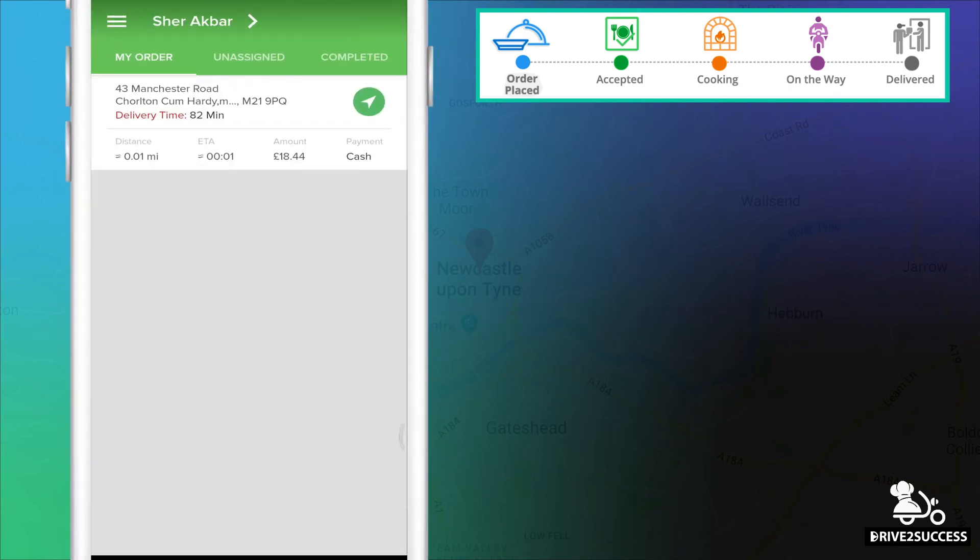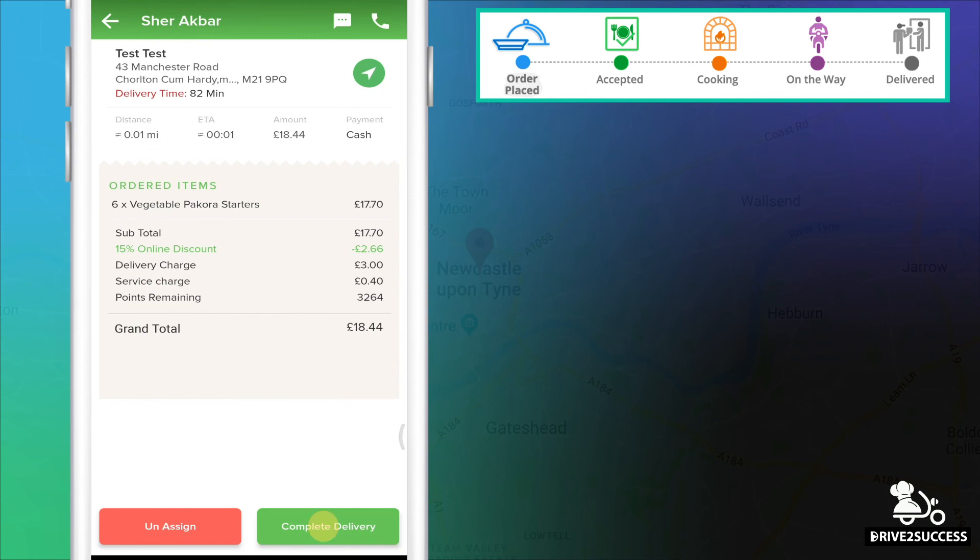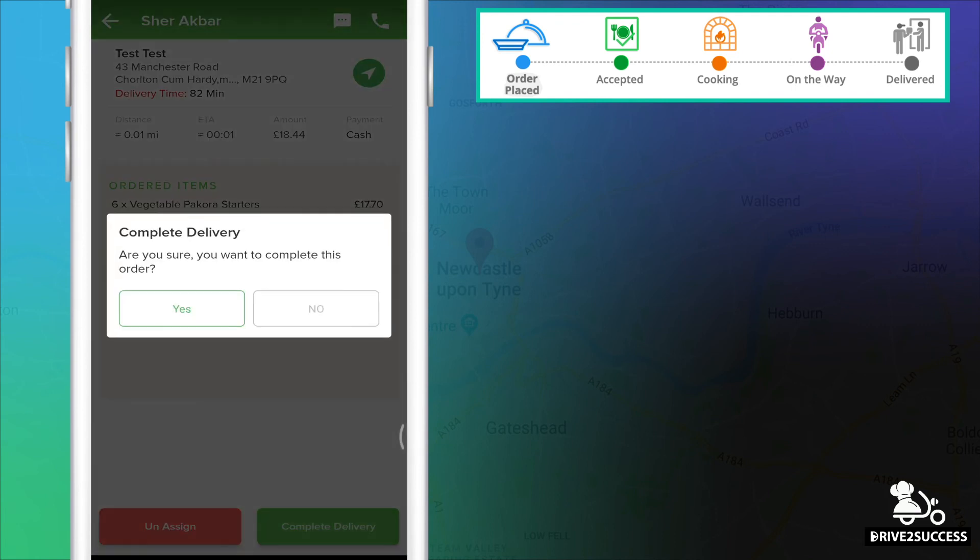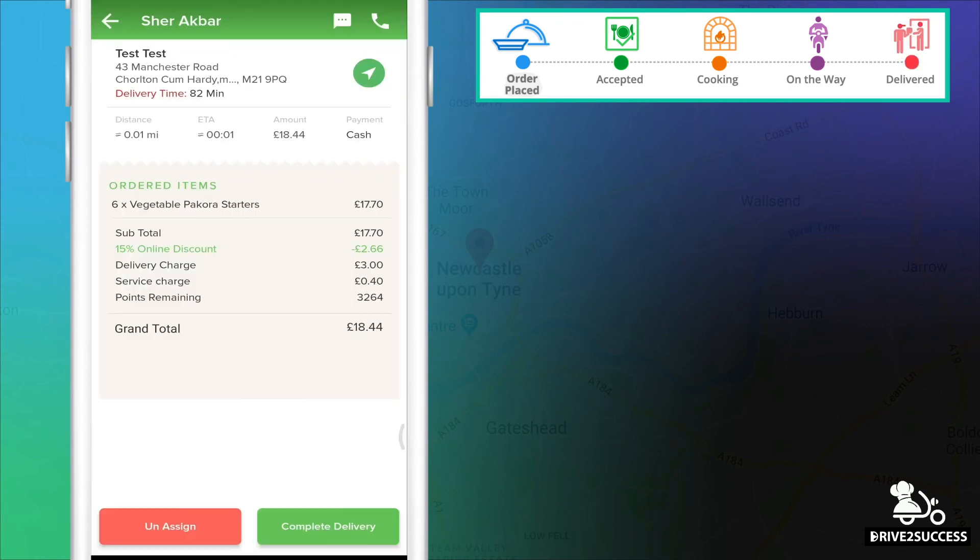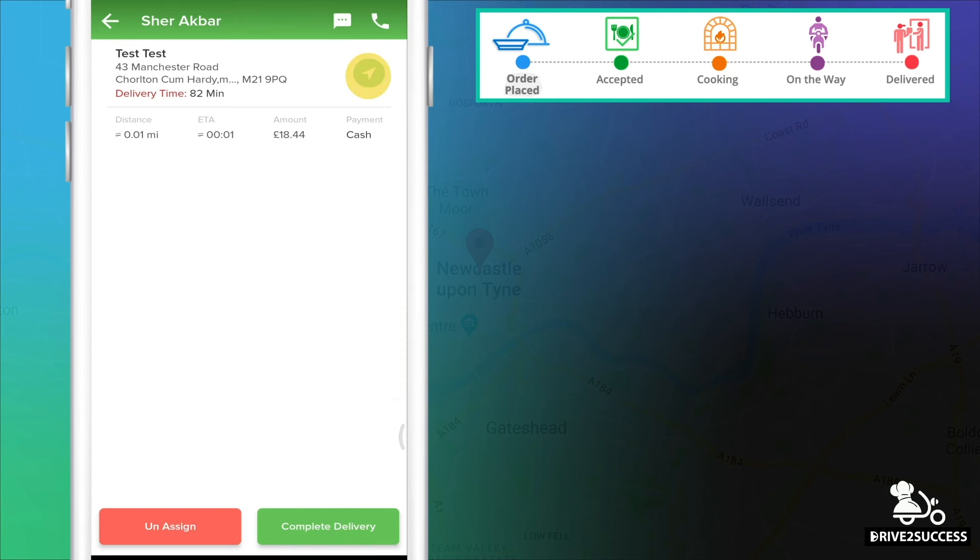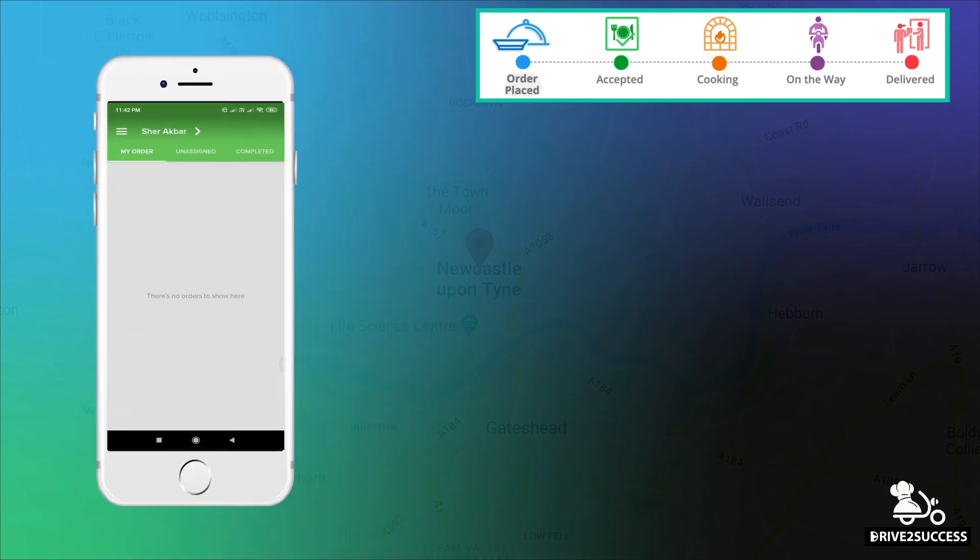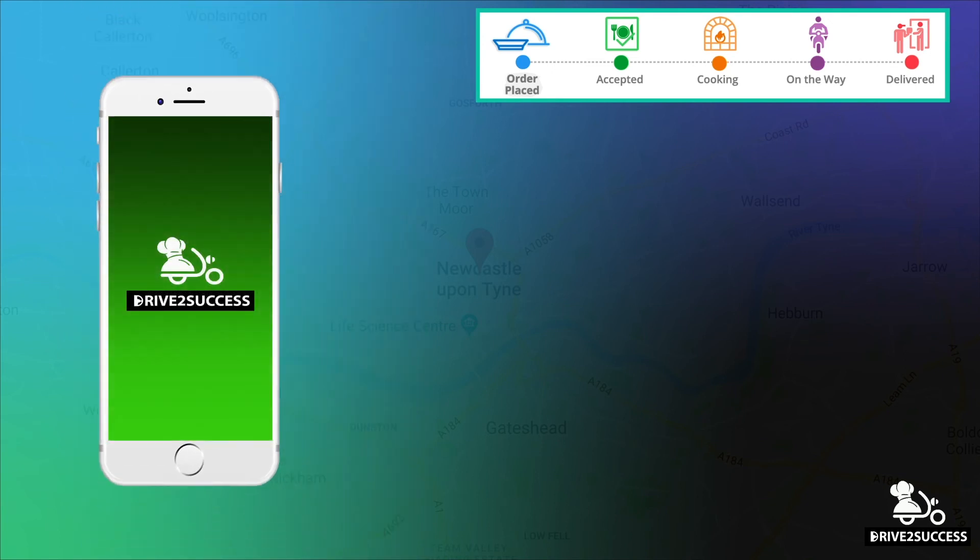The driver will then be notified on his app that he has an order ready for delivery. Once the driver delivers the customer's order, he clicks the Complete Delivery button and the status is now completed and changed to Delivered. There is also an option to navigate by GPS to the customer's address here.